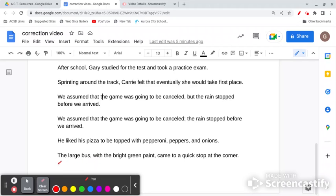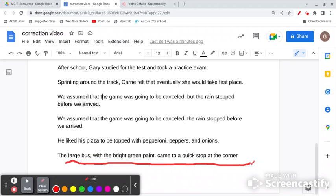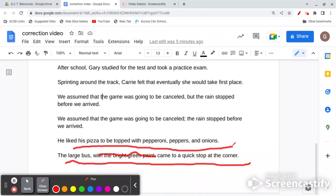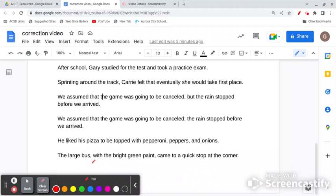Like this example: 'The large bus with the bright green paint came to a quick stop at the corner.' Notice if I take 'with the bright green paint' out, it's still a sentence: 'The large bus came to a quick stop at the corner.' This information is being added — it's not necessary, it's just adding some detail. So if that's the case, you want to put a comma.